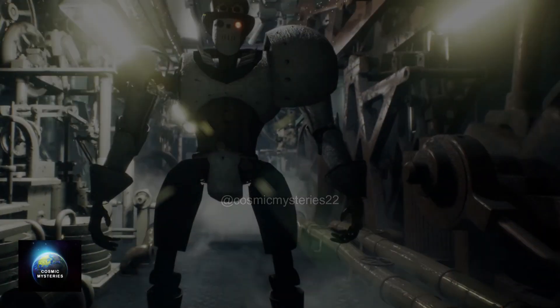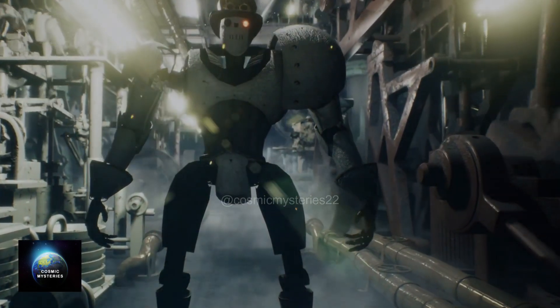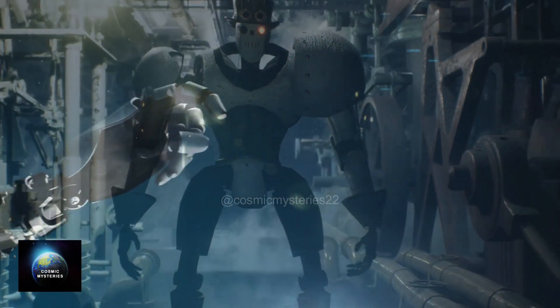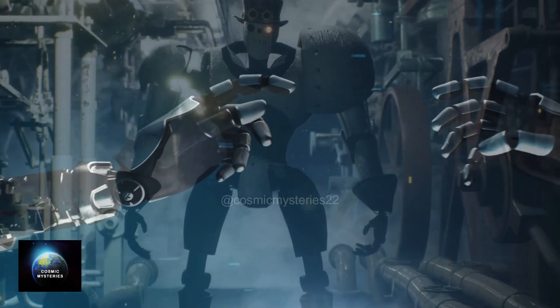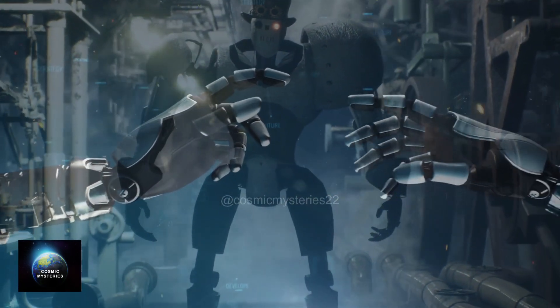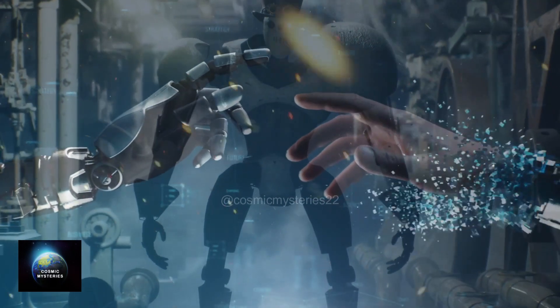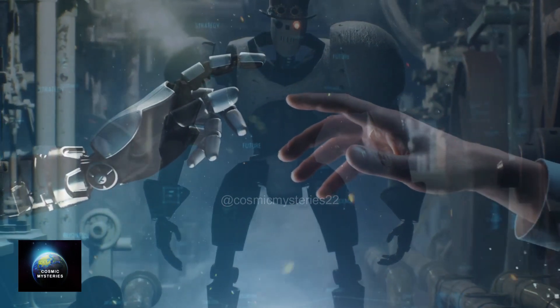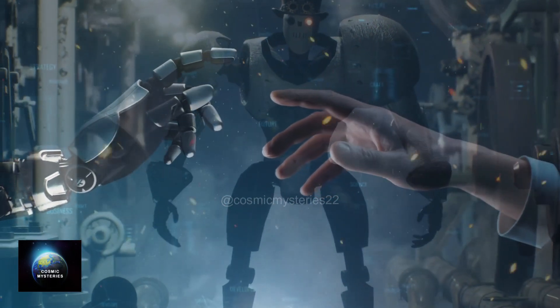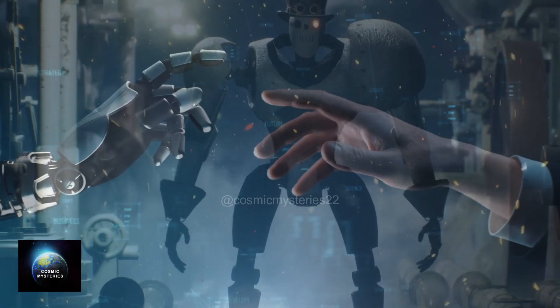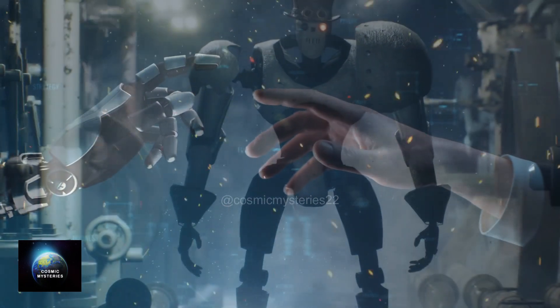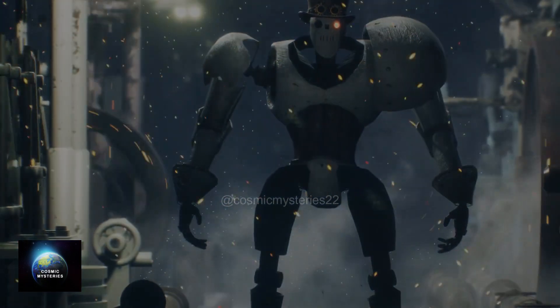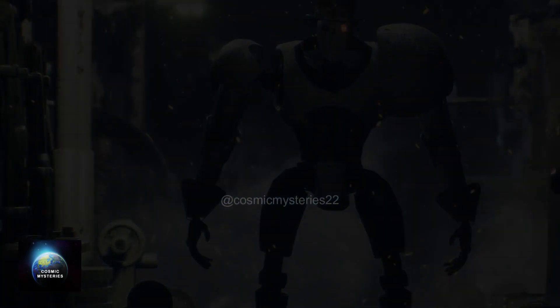While doubts may linger, we cannot discount the remarkable accuracy of Kurzweil's previous forecasts. Perhaps in just seven short years, we will embark on an awe-inspiring journey into a future where humanity transcends the boundaries of mortality and attains a godlike existence.